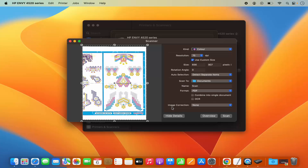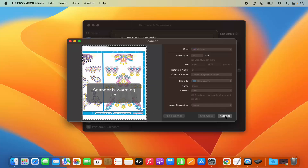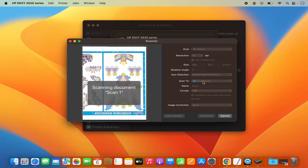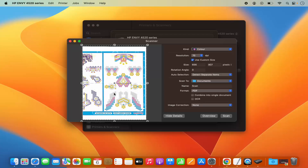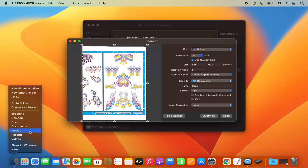Once you are happy with all these settings, click on Scan, which is going to scan the document and save it to the desired location. In my case it's the Documents folder. You can see it's scanning the document — the scanner is wrapping up — and once the scanning is done, you can go to the location where your scanned document is saved.